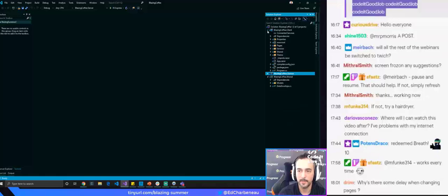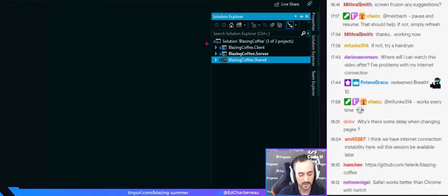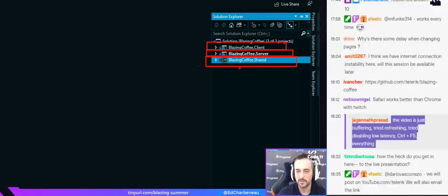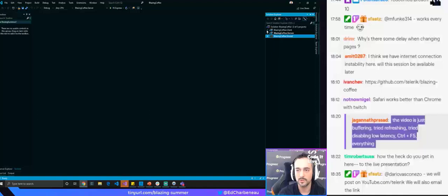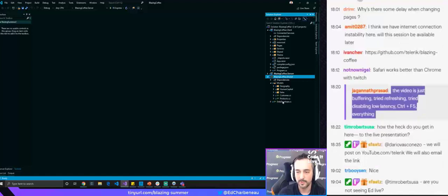We're going to work on a sales report page and an employees page that shows a data grid with some customization. There's also a blank page called Products that we'll build. Let's take a look at the solution explorer. We're using the hosted Blazor application template, heavily modified. We have a Client — our Blazor WebAssembly application — a Server with our Web API and database DB context, and a Shared folder with all data modeling.